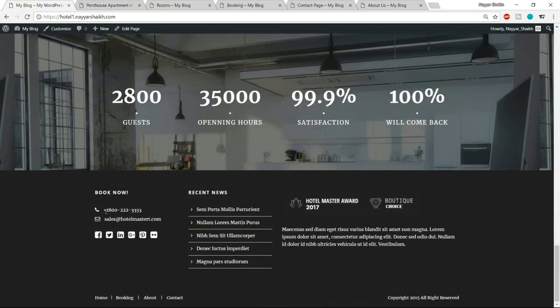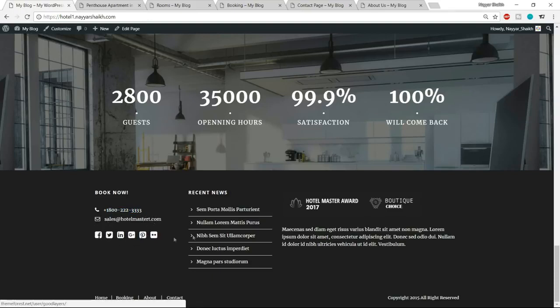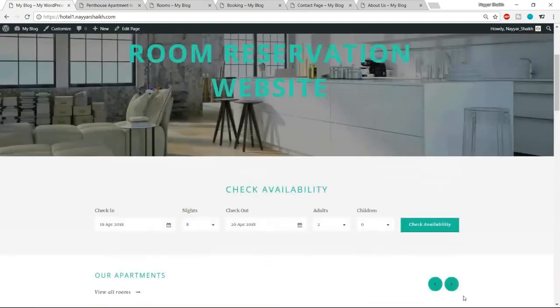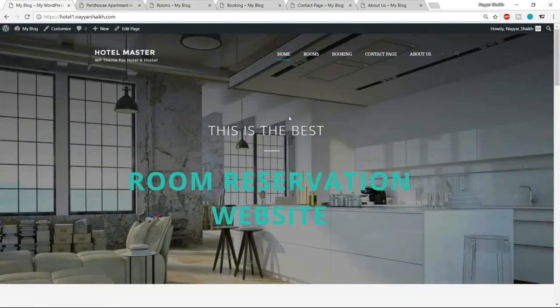Then we have the footer section with a phone number, email address, sales email, social profiles, recent news, company icons or client icons, and a short description about the company. At the bottom is the copyright message. So this was our homepage.